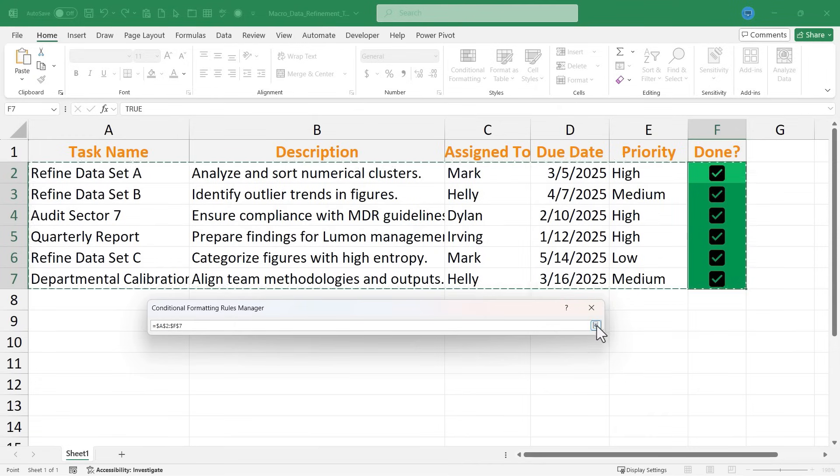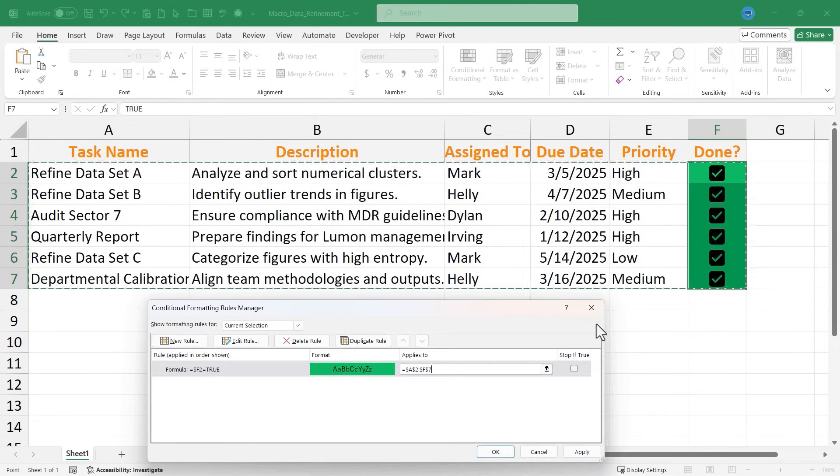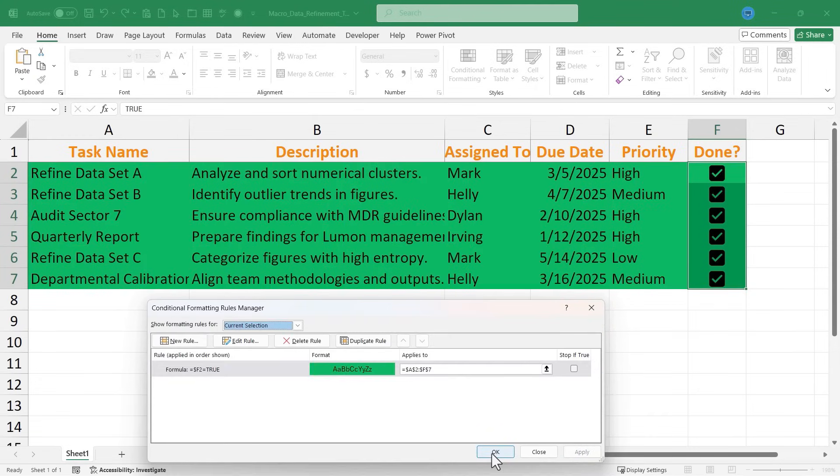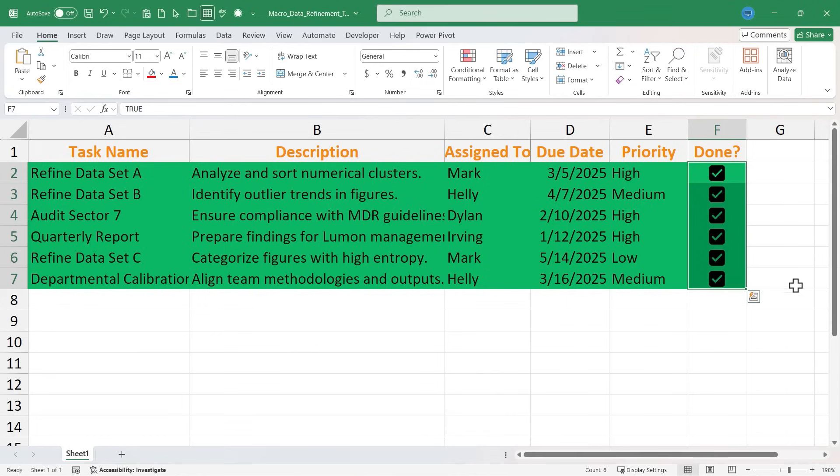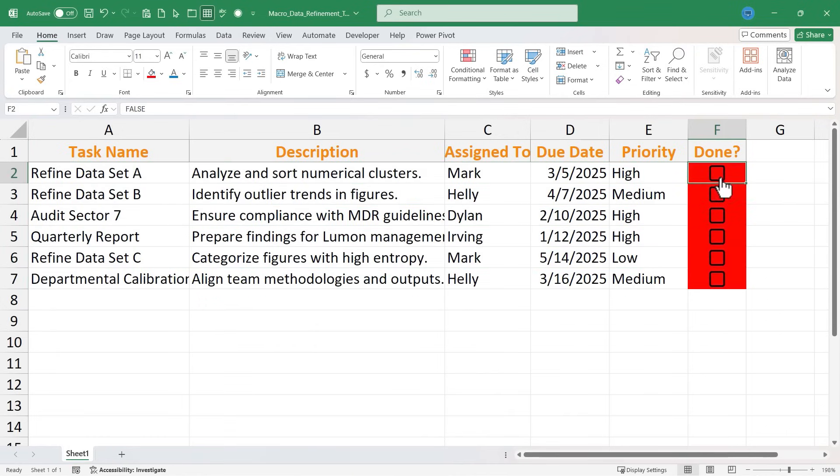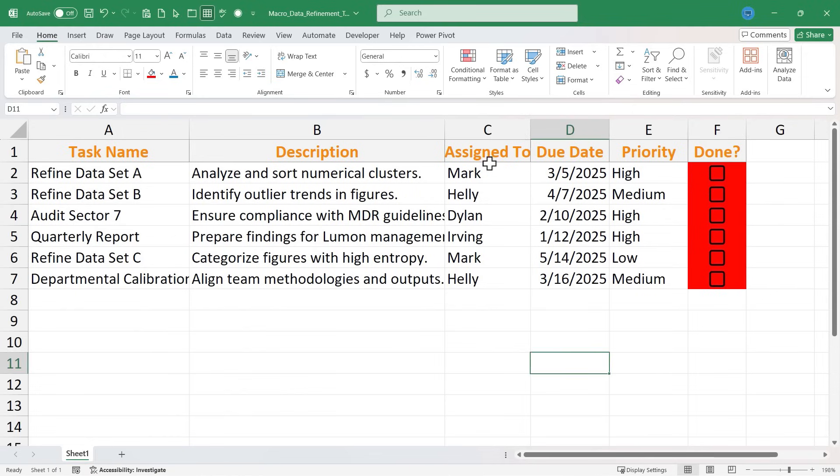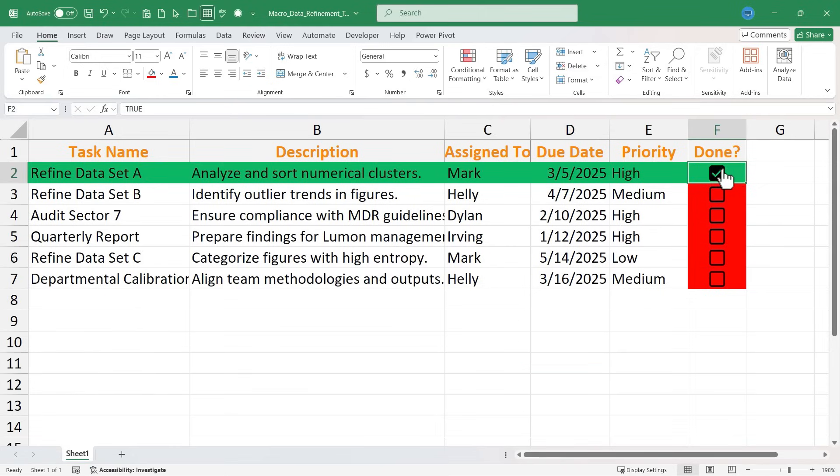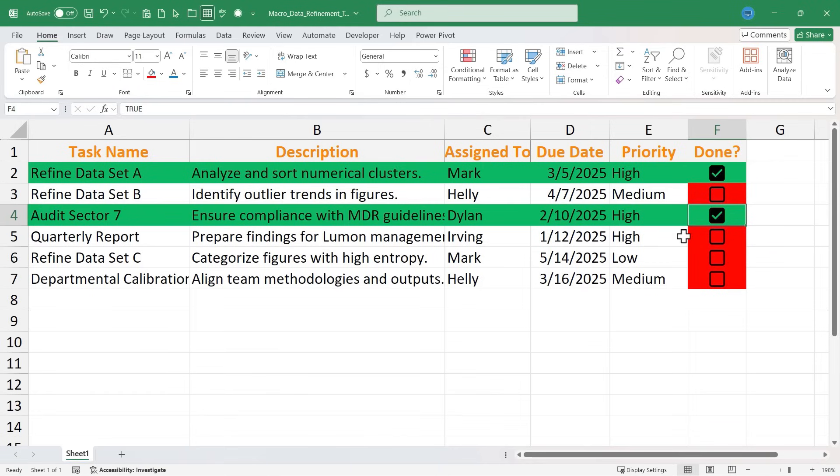And then I can click this button again, click apply, click OK, and you can see the results. So let's say nobody has completed their task so far. We have only red checkboxes all the way down. But now this gentleman here is able to analyze and sort the numerical clusters, and I check the box. The entire row is highlighted. Dylan here ensures compliance, so I check the box and the entire row is highlighted.